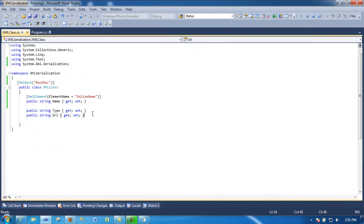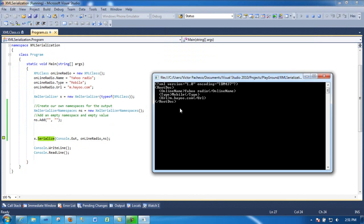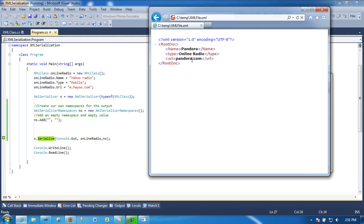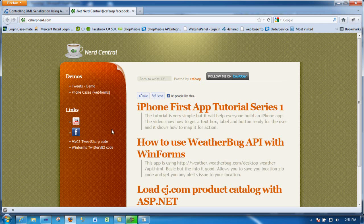But hopefully this demo has helped you get an idea how serialization works. So from a class that I have like this, I populated it with values and then serialized it to output. On the next video, I'll show how you can do the other way around - how you can read the XML and work with it as an object with proper name, type, URL.